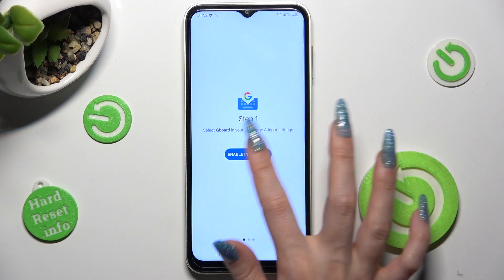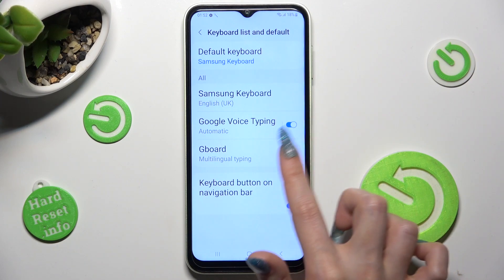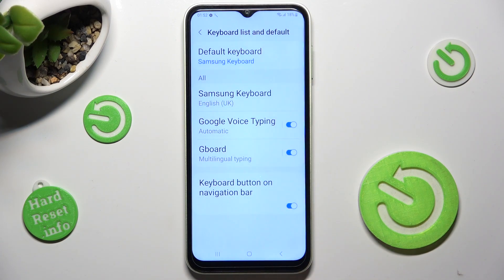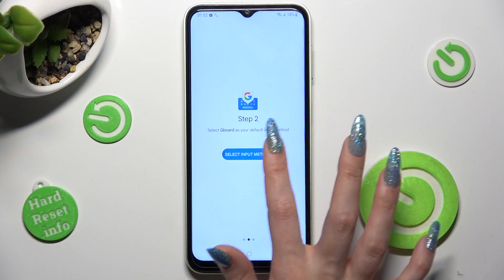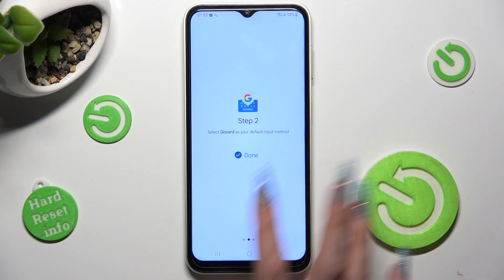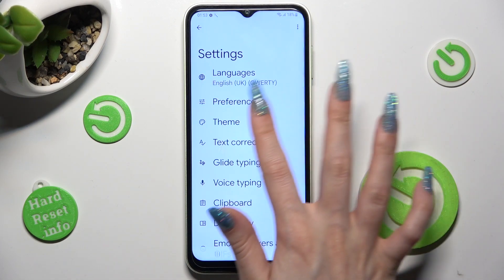Now click on Enable in Settings, tap on the toggle next to G-Bird and select OK in the attention pop-up. Then tap on the back button and click on Select Input Method. After that click on G-Bird, tap on Done and select Theme.